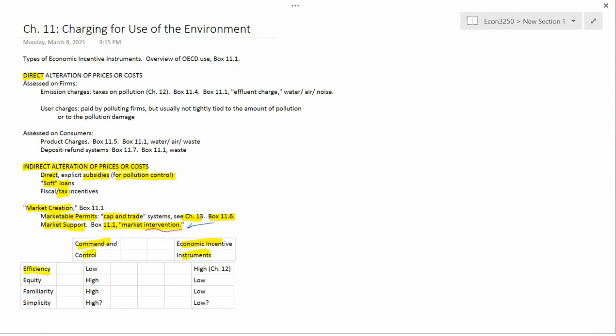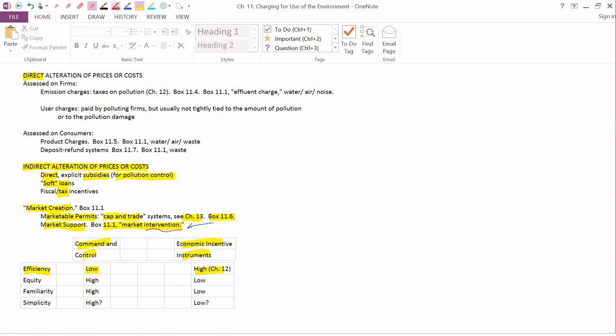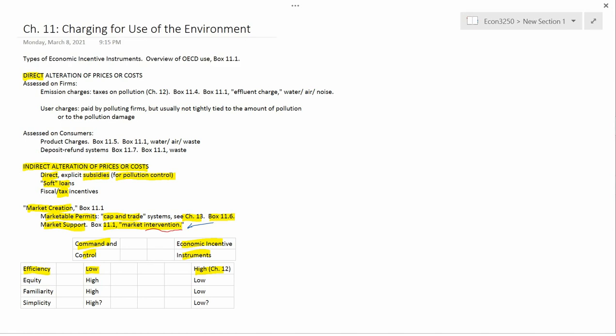On the characteristic of efficiency, chapter 12 will prove that command and control is low on efficiency and economic incentive instruments are high on efficiency. In fact, this is one of the most important theoretical results of all of environmental economics. Chapter 12's result of exactly this, that economic incentive instruments, in particular pollution taxes, have a higher efficiency than command and control. So along this characteristic or trait, the advantage goes to economic incentive instruments.